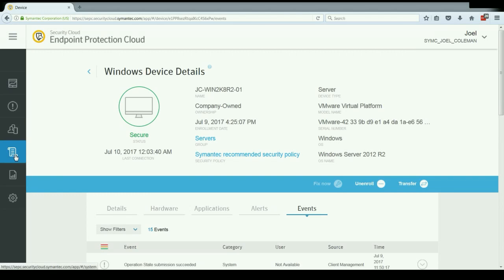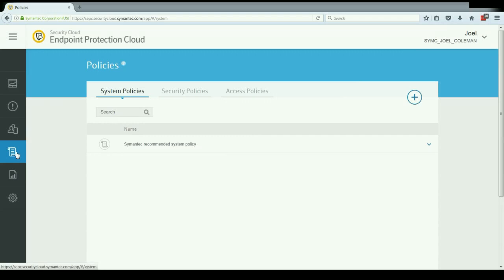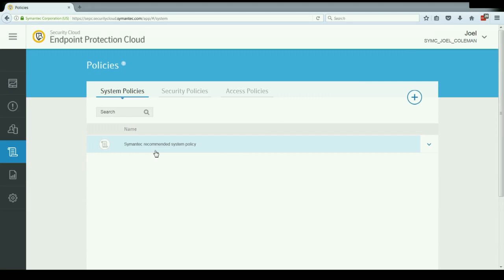Next, let's take a look at the policies tab. You can see that the policies tab is divided into three sections: system policies, security policies and access policies. System policies just govern some of the general settings of the clients, like how often they update and whether they need to connect through a proxy.